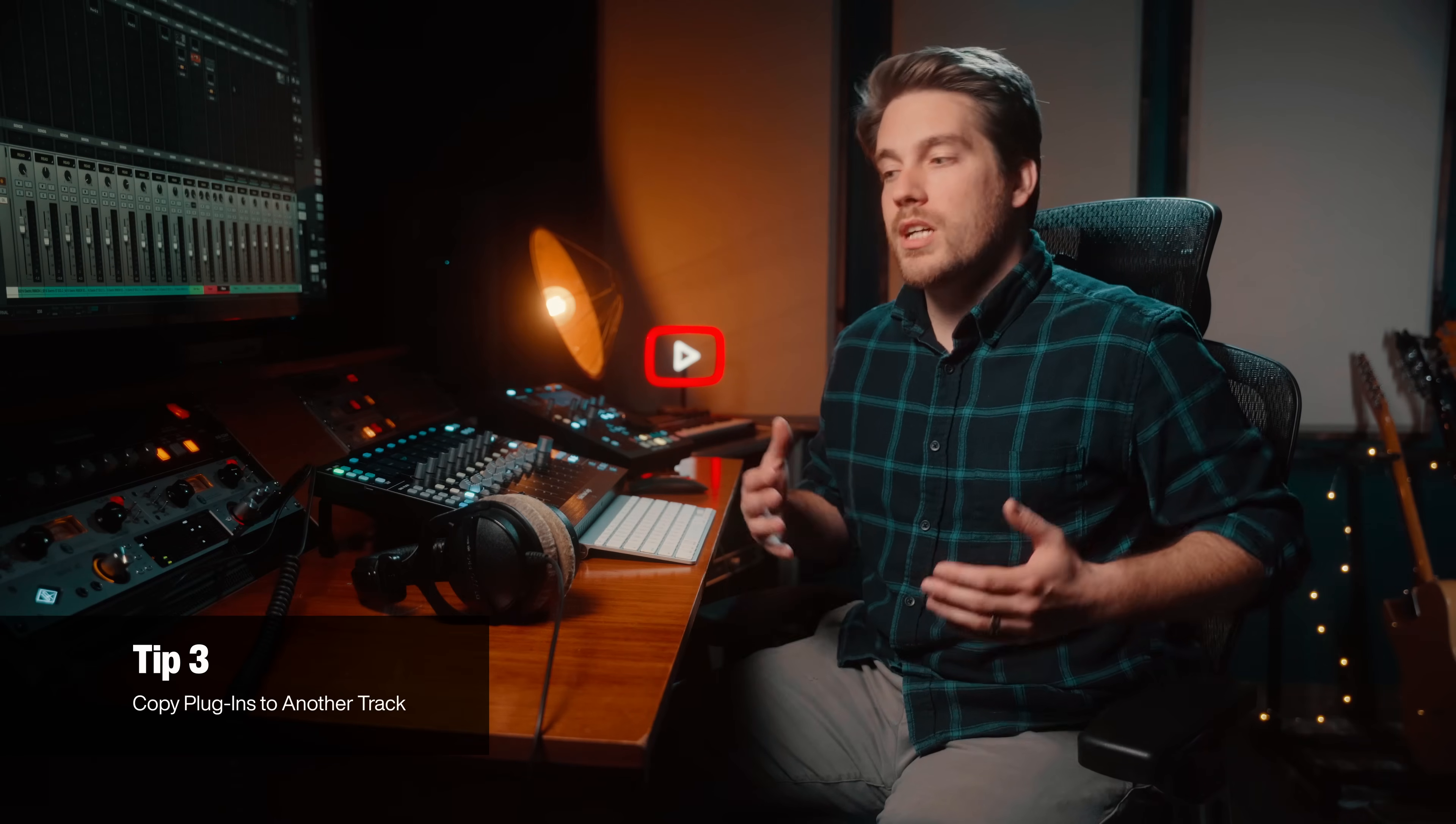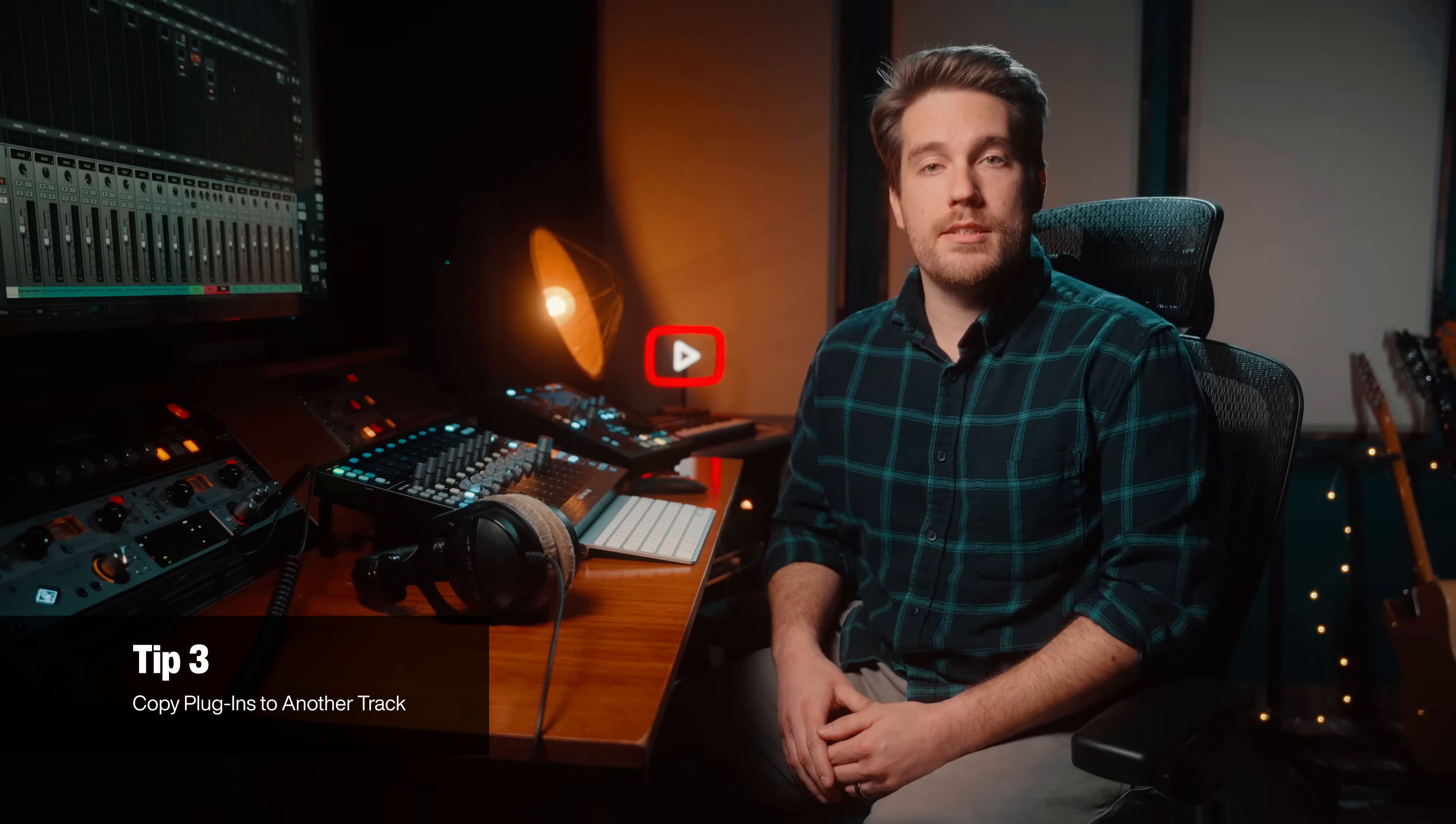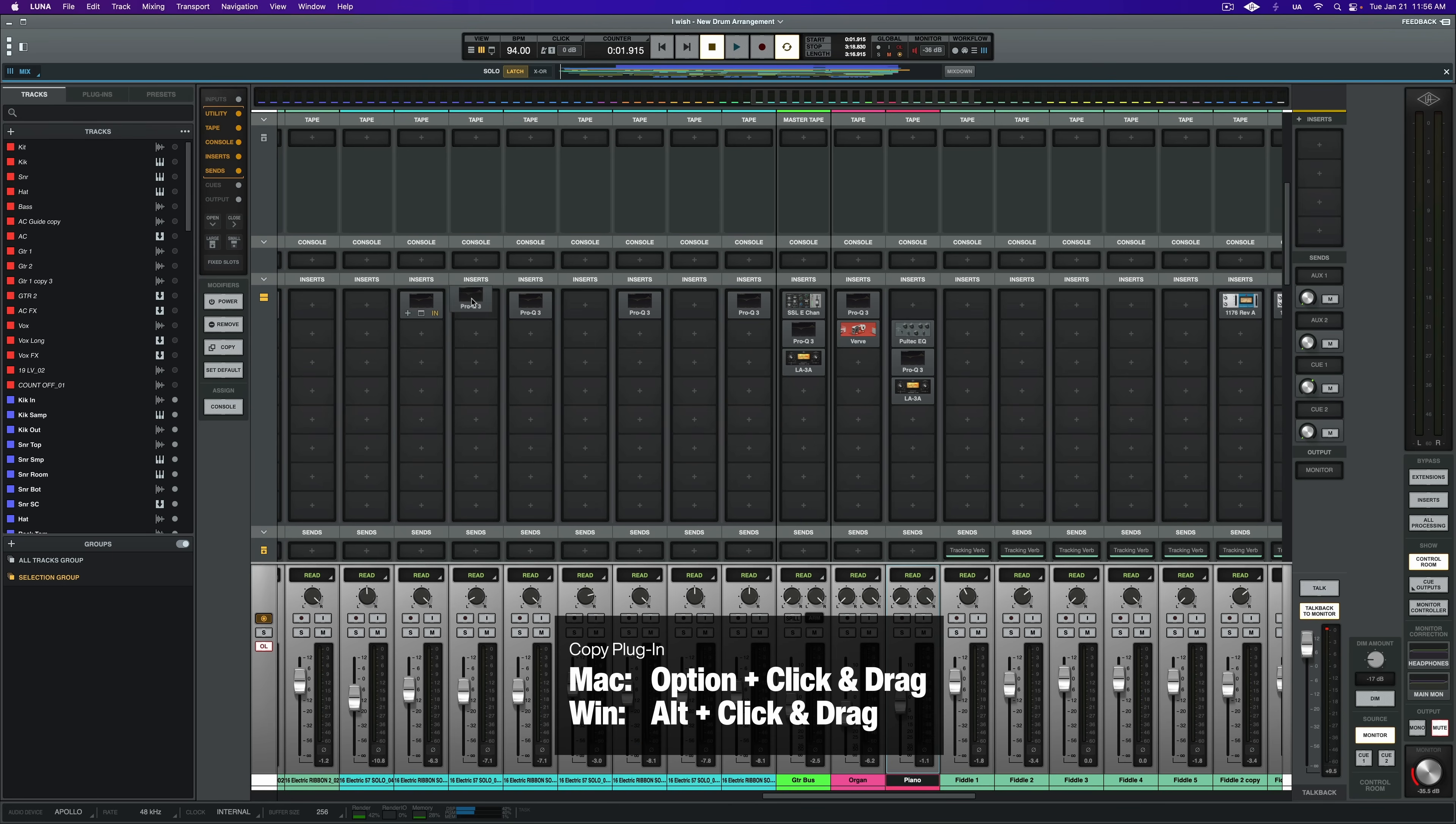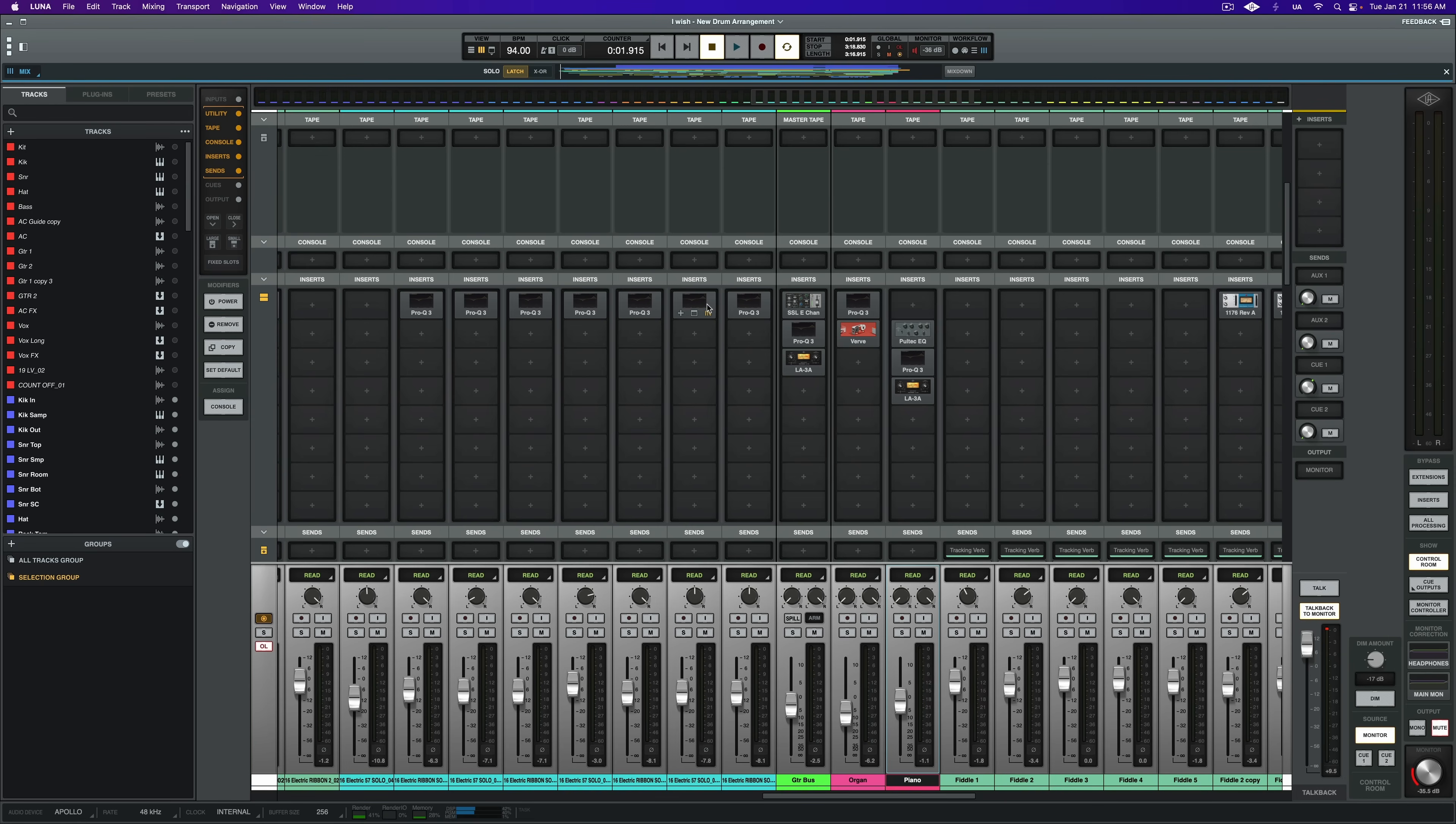Now this next tip I use constantly on a day-to-day basis. If you ever have a situation where you want to copy a plugin with the same settings over to another track, you could certainly go the long way around and click on an insert slot, find the plugin in the browser, add it, copy the settings. What I like to do instead is simply option, click and drag. Even if you want to have different settings but just have the same plugin, from a workflow and speed perspective, sometimes it's just faster to click and drag to the target track than manually go and add the plugin.